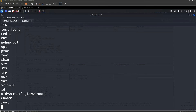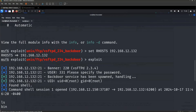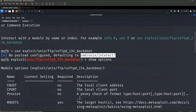Regarding switching to a Meterpreter session: it's not possible from this shell session because Meterpreter is a payload - you have to send Meterpreter as the payload initially. Here the default payload was cmd/unix/interact, so we cannot switch to a Meterpreter session.